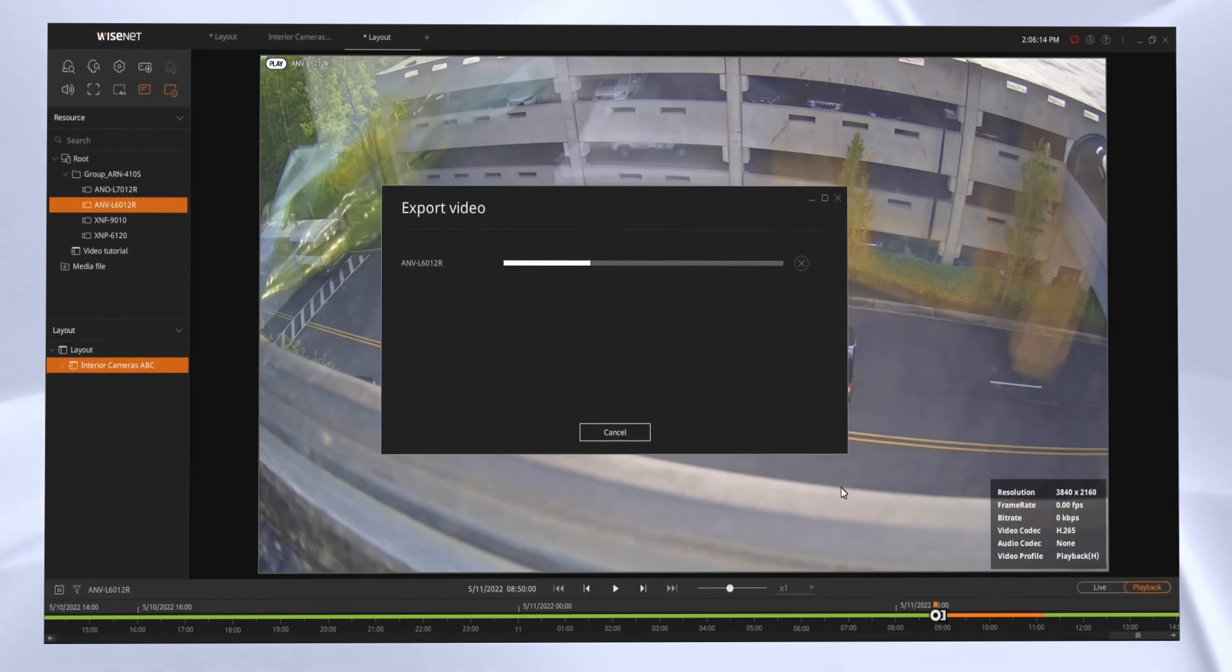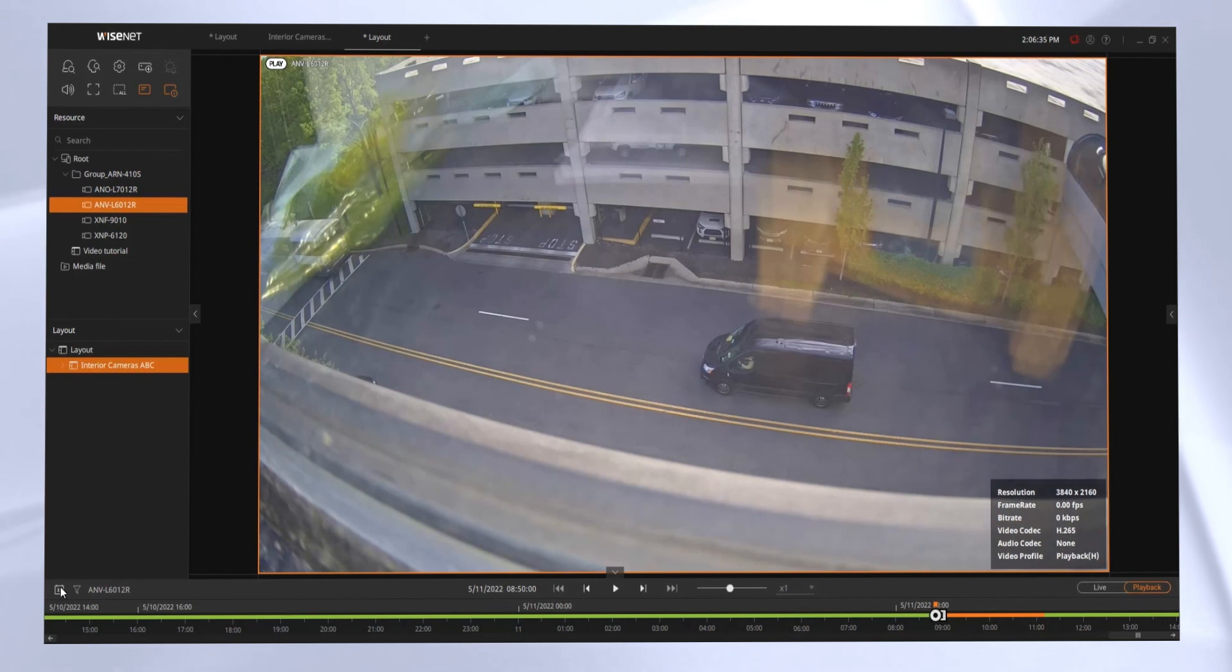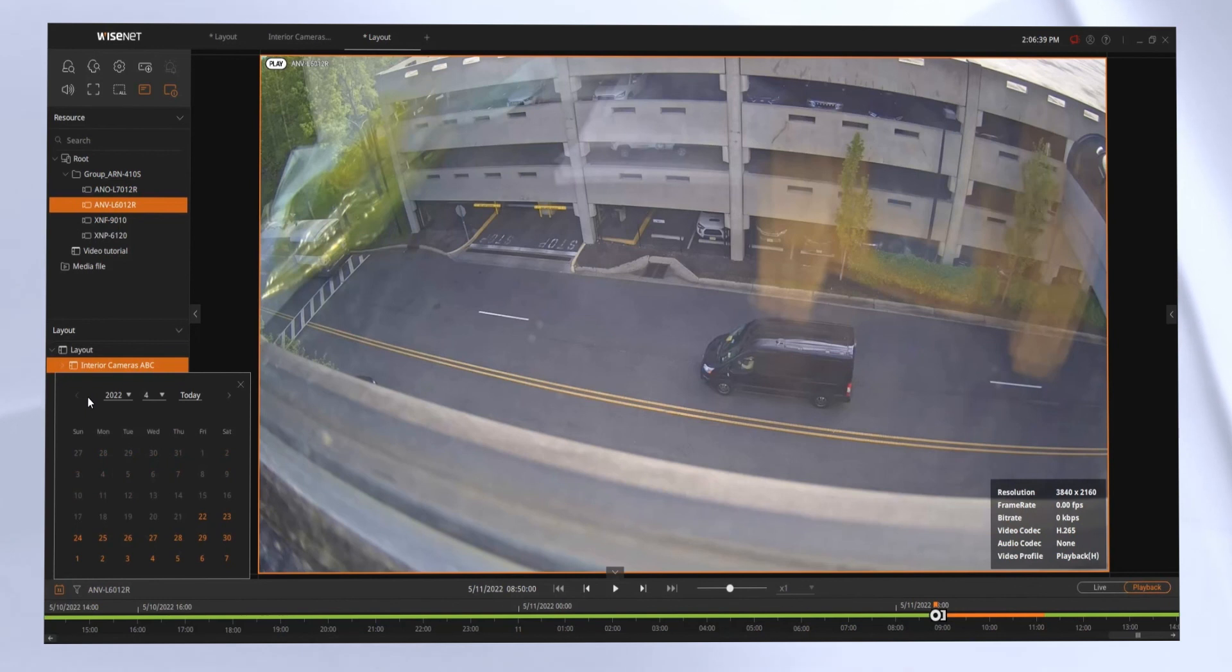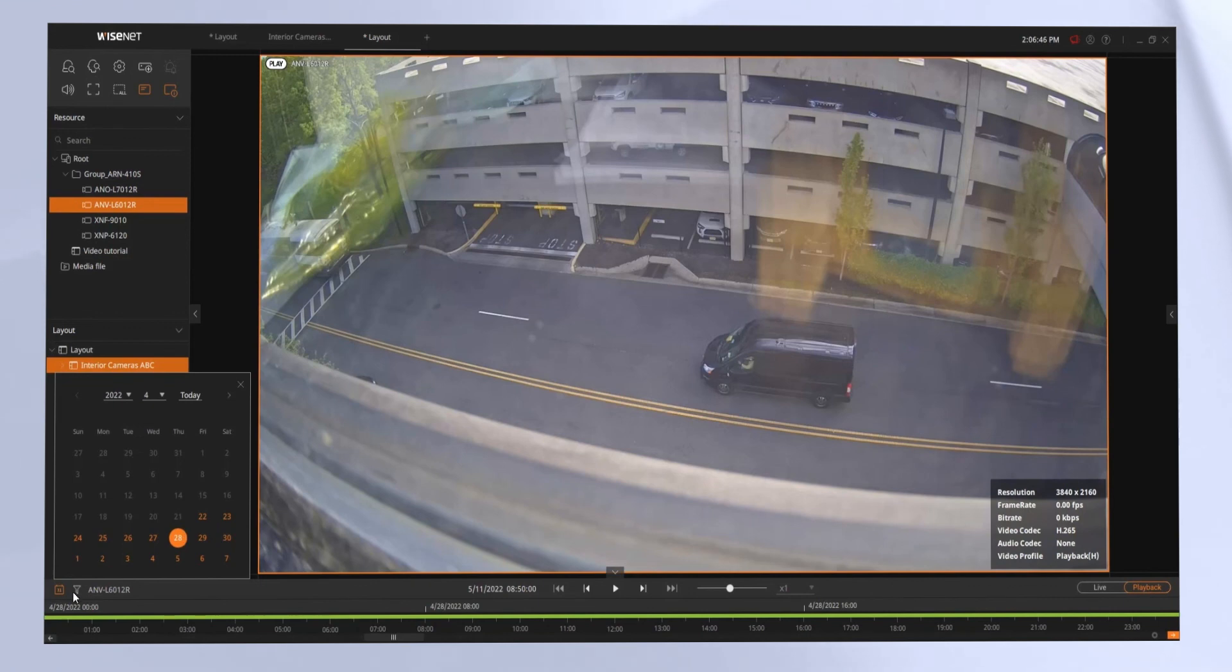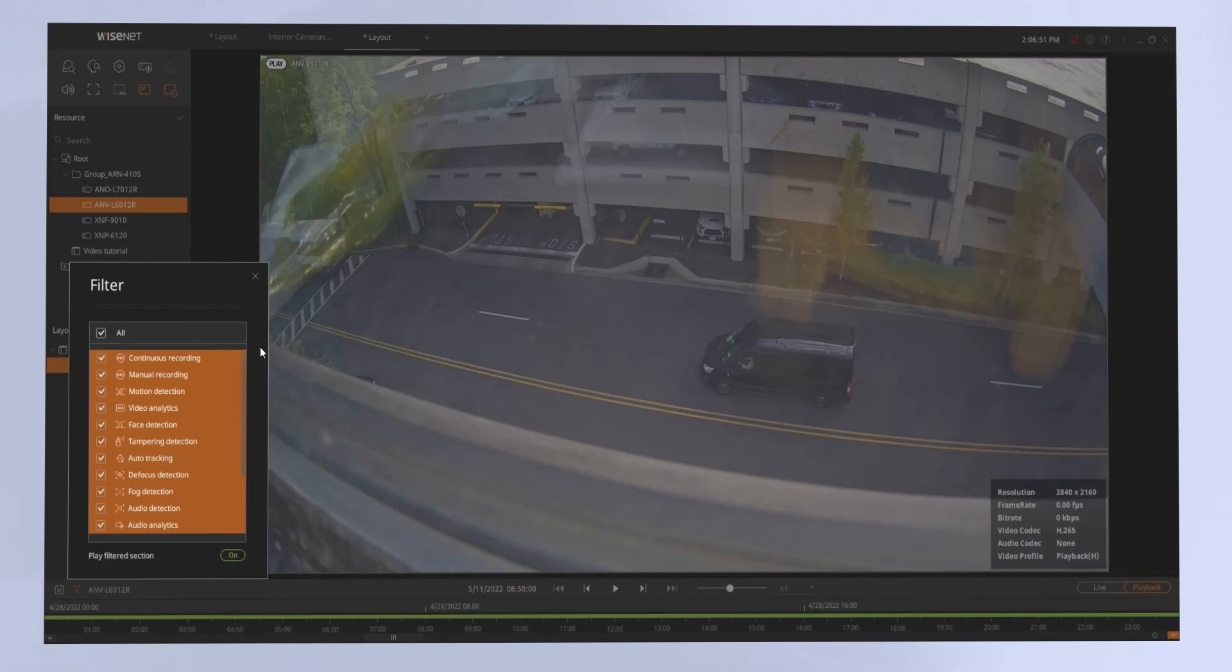You can also click the calendar icon on the bottom left to see the video that's recorded in orange on the hard drive. And you can click on a day in the calendar to quickly adjust the timeline to that time period. You can click the filter to choose specific events that you want to see or don't see on the timeline to quickly filter your video to that.